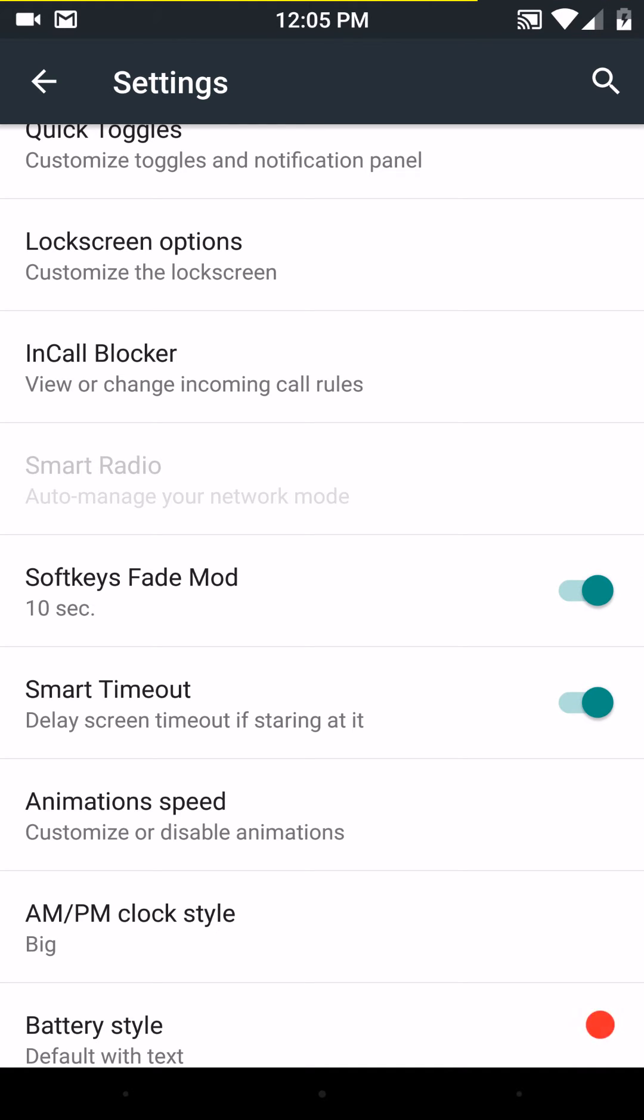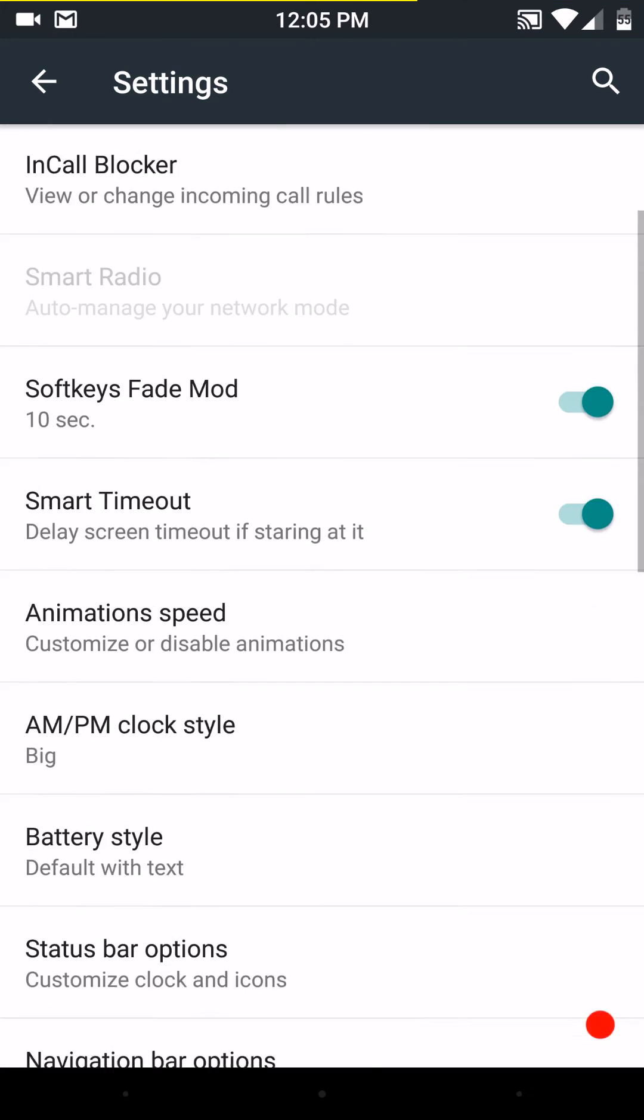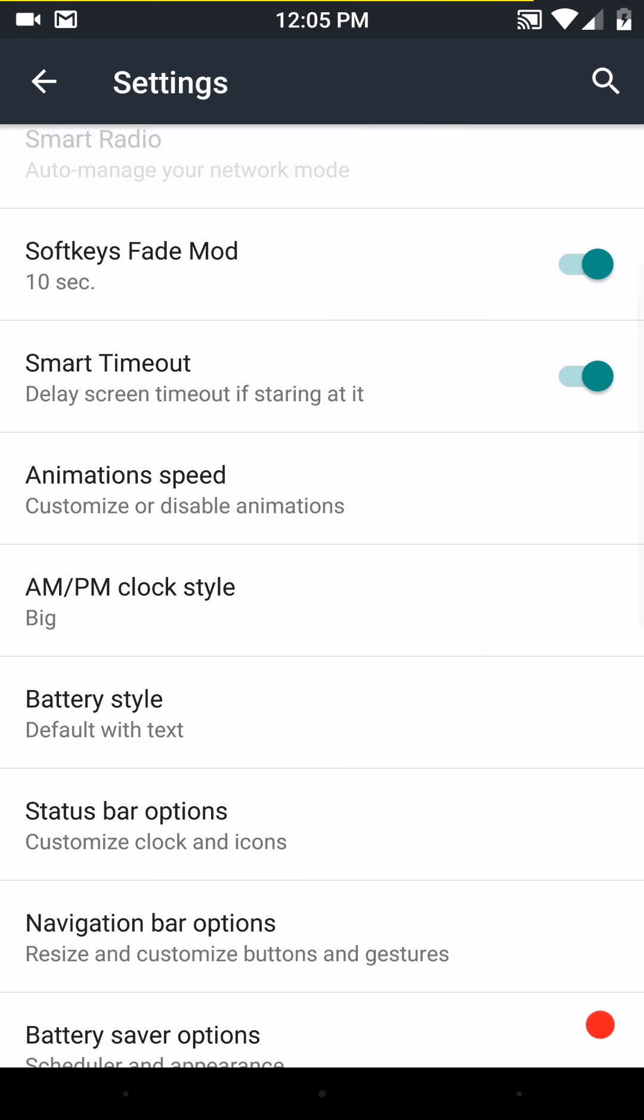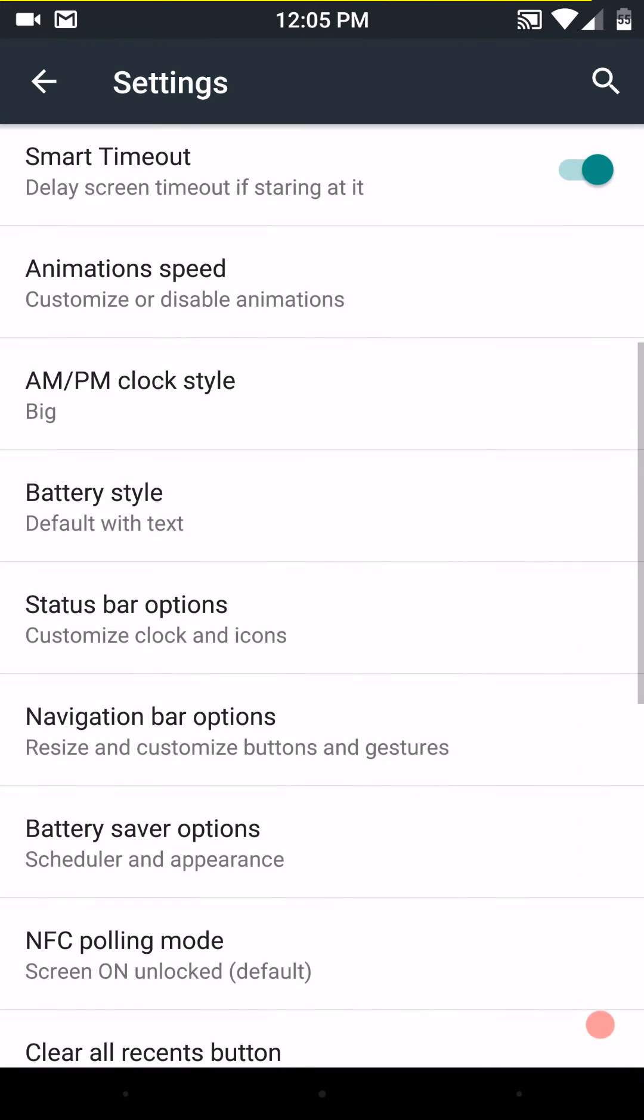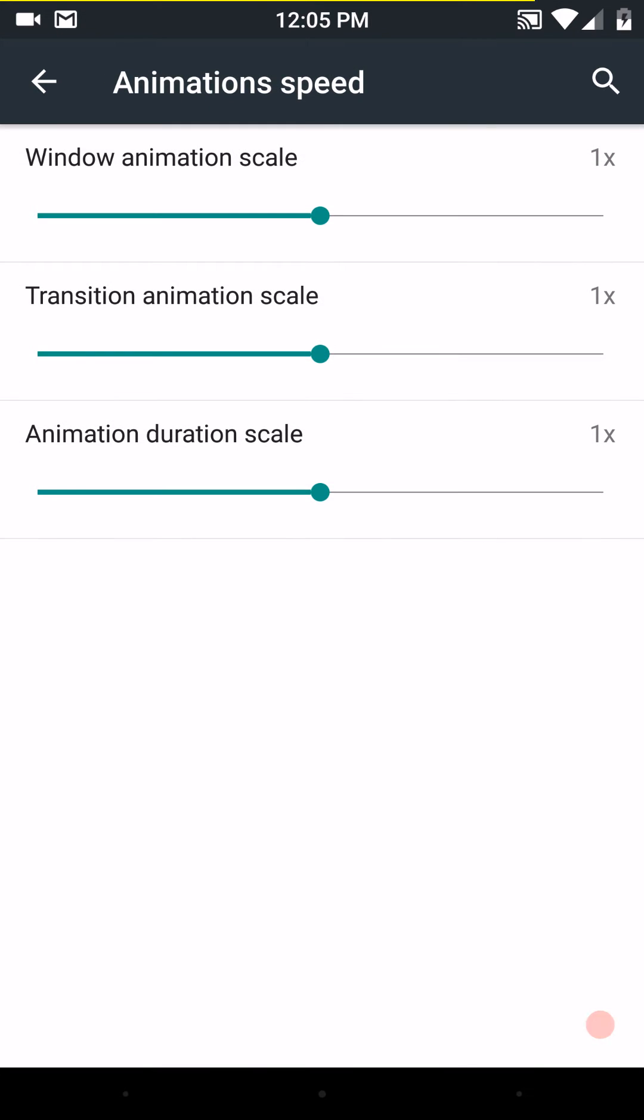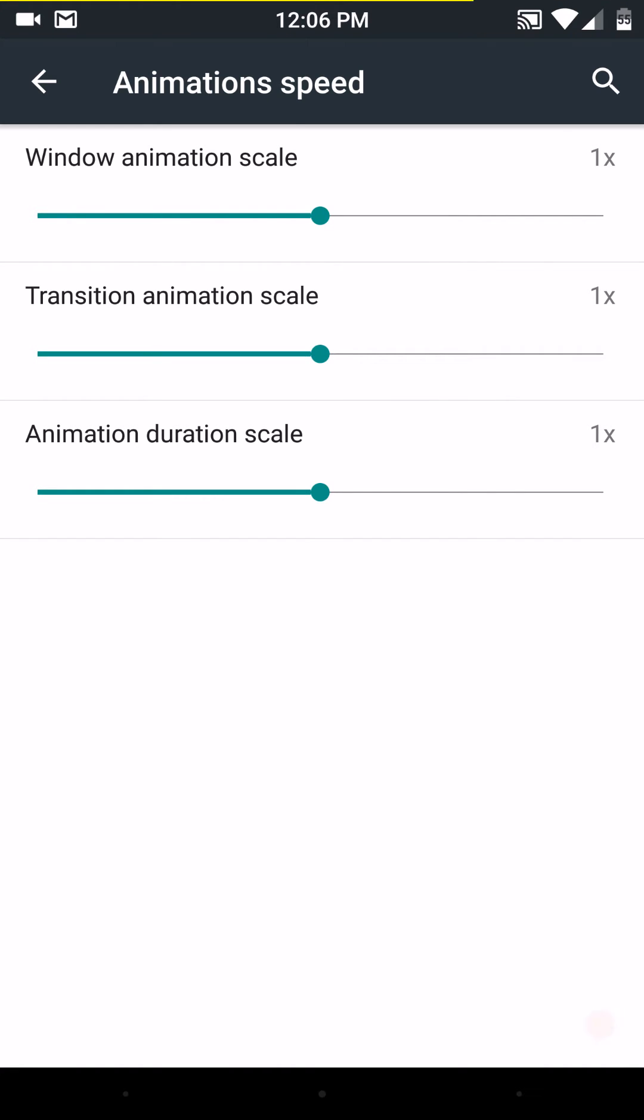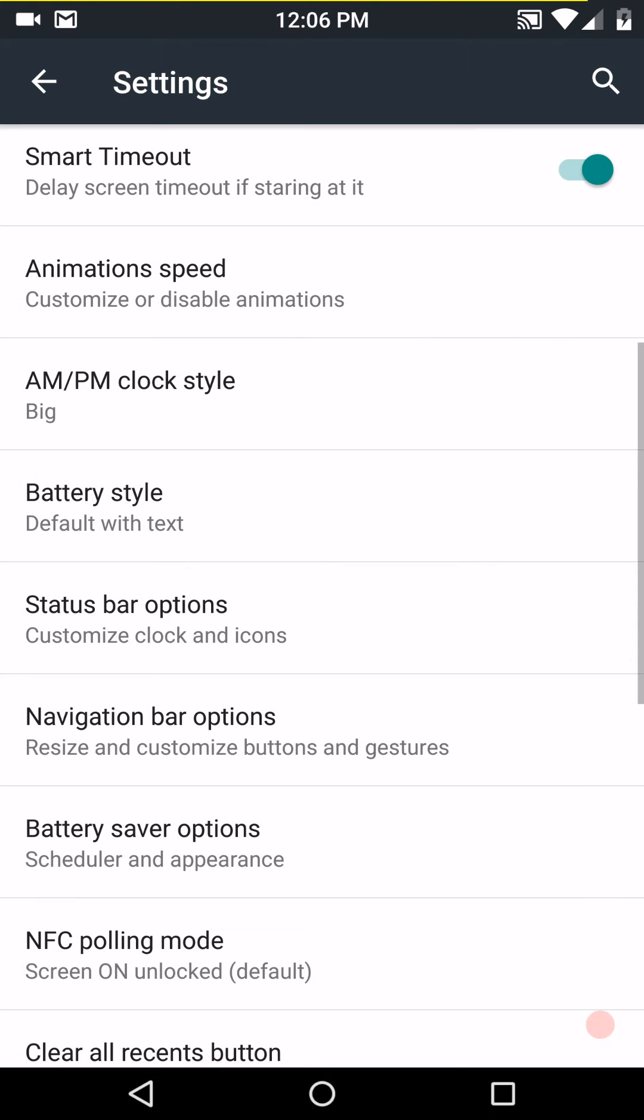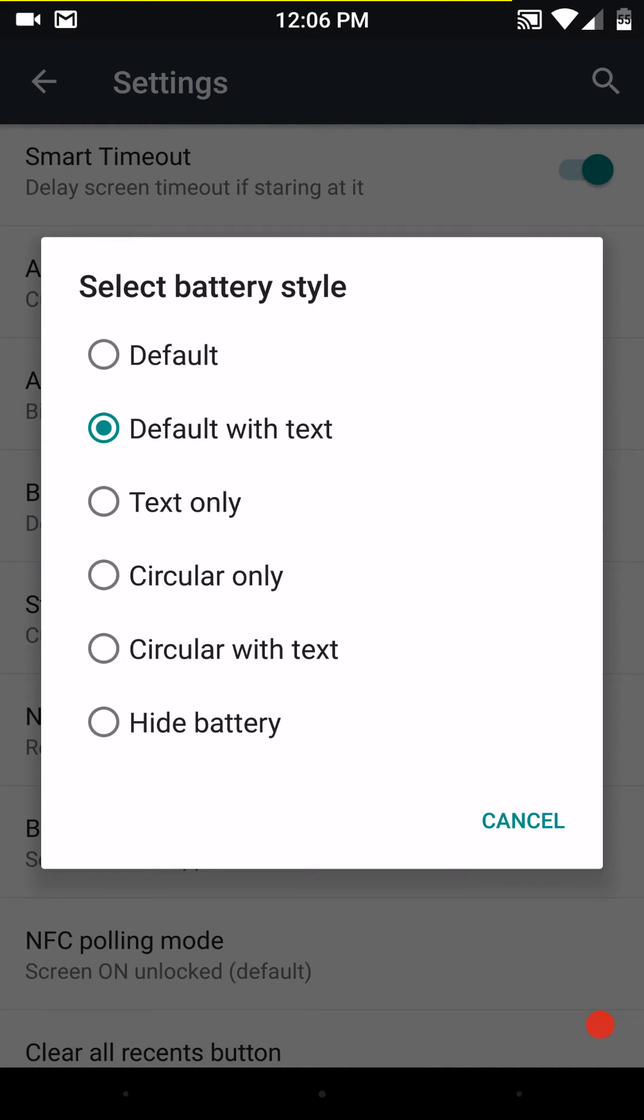And then you have your smart timeout, animation speed. This is where basically this setting is in your developer options. Since my phone has 3 gigs of RAM, has a very good processor, it's basically a brand new phone, I'm not going to turn them off. I want all the animations that Lollipop has to offer. I want to see them. Then we have your AM/PM clock style. You can change that. Do big, small, or none. Here are your battery styles.